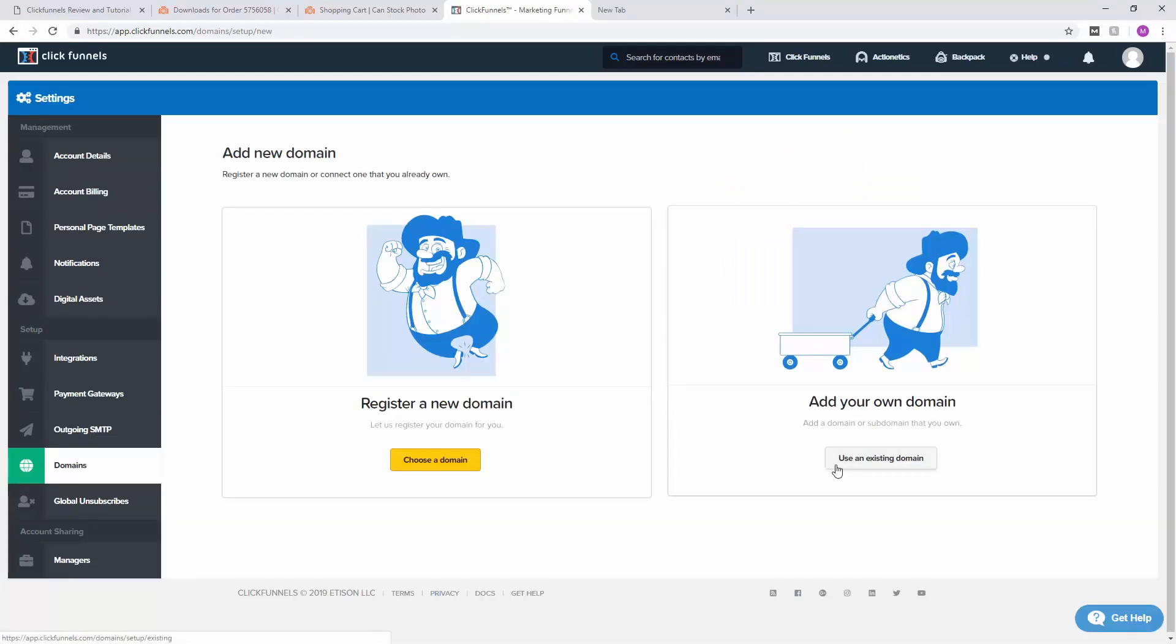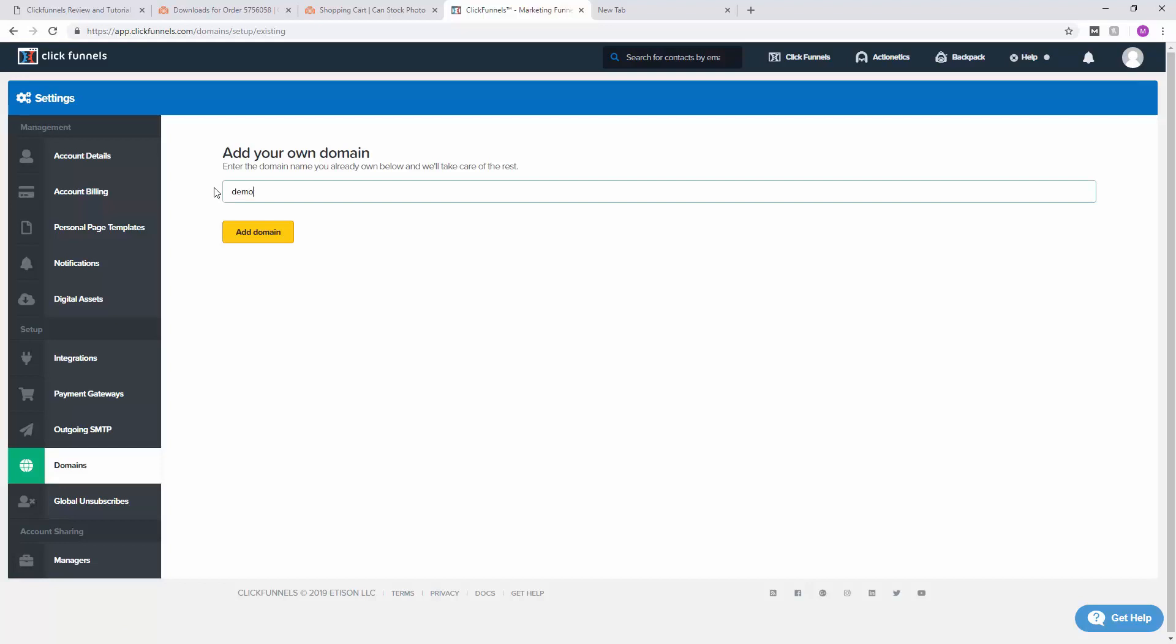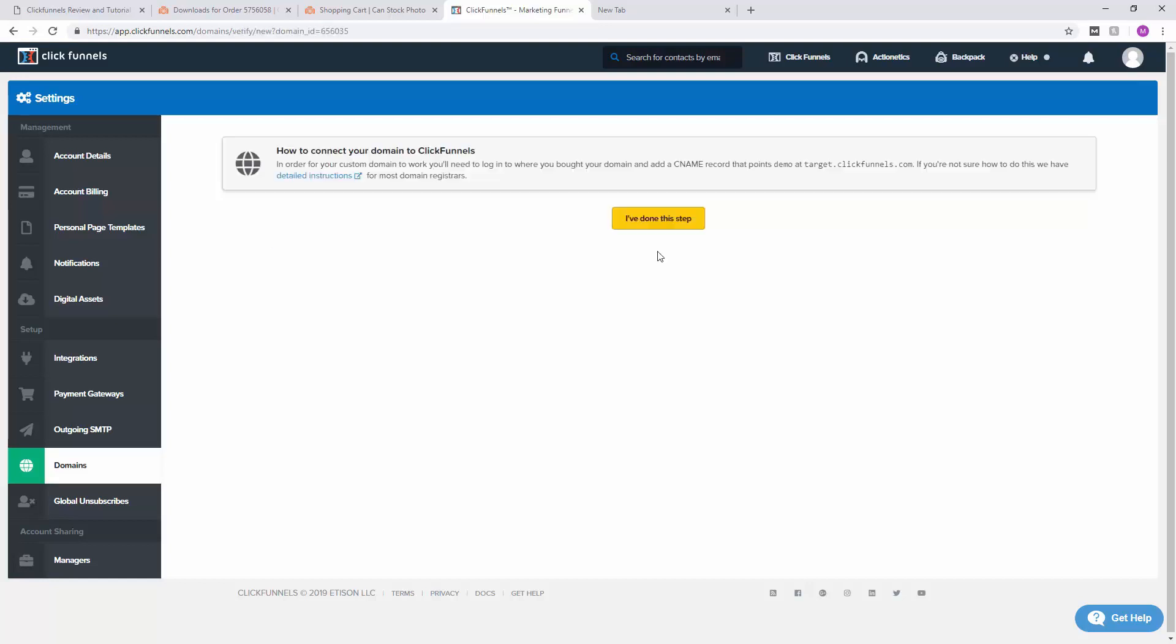Now we're going to add your own domain, so I assume you already have your own domain or website. We're going to use an existing domain and give this a hostname, so I'm going to call this demo.mysamovensreview.com. Add domain - this is the URL for your fragmentation funnel. Now it's going to ask you how to connect your domain to ClickFunnels. Here's the part where you need to go to your domain and add a CNAME record and point that at target.clickfunnels.com.